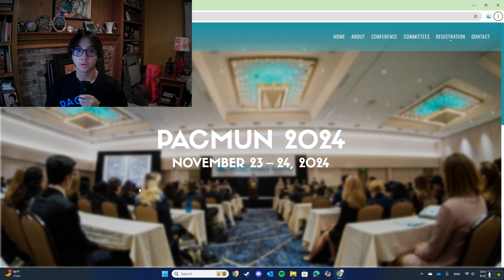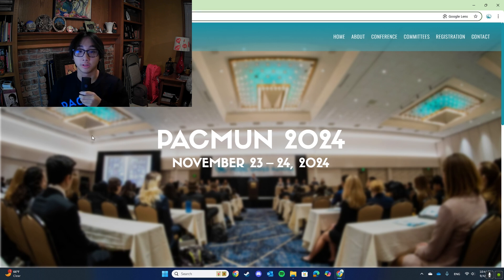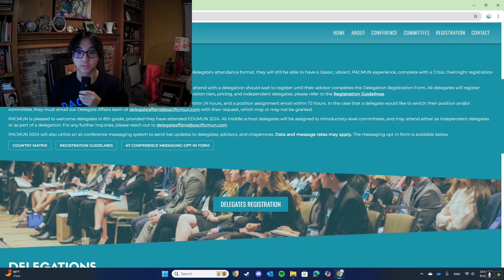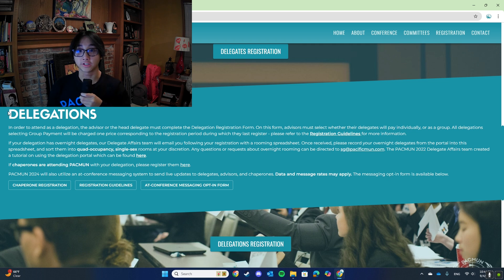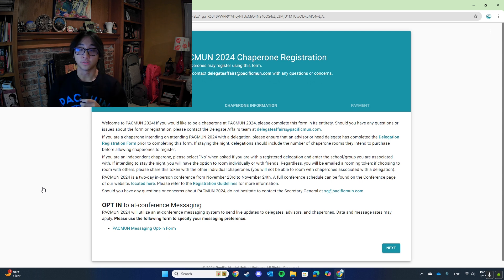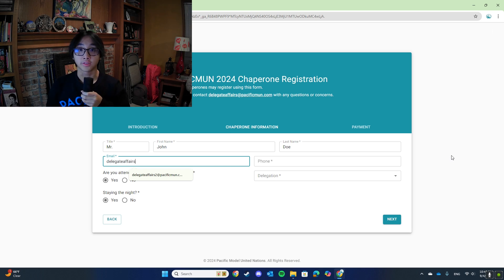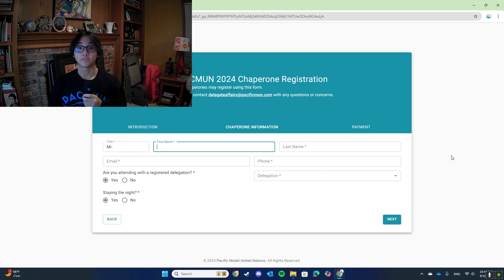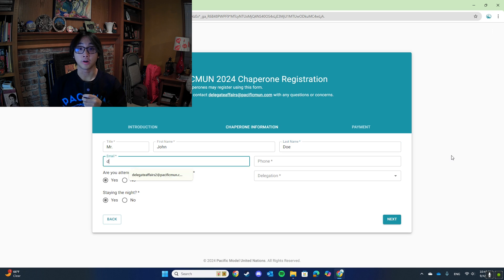This section of the video will go over chaperone and advisor registration. If you're registering as an adult chaperone, please navigate to the PACMUN website first. Next, click on the Registration tab, then scroll down to the section titled Delegations. Under the Delegations section, you should see a button titled Chaperone Registration. If you click on this button, you'll be taken to a form where you can register to be a chaperone. The first page of the form will be an introduction of important details. After you have read the introduction, click the next button in the bottom right corner to move forward. On the next page, you will have to fill out some general information about yourself. You will also be asked if you are attending with a registered delegation and if you are staying the night.